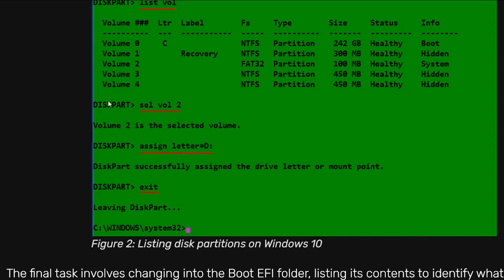Once you've determined your volume, you're going to continue on and type in select volume 2. Yours might be different. It might be volume 4. Again, it all depends which volume has FAT32. Once you've done that, you need to assign that volume a letter. In here, he assigns it to letter D.